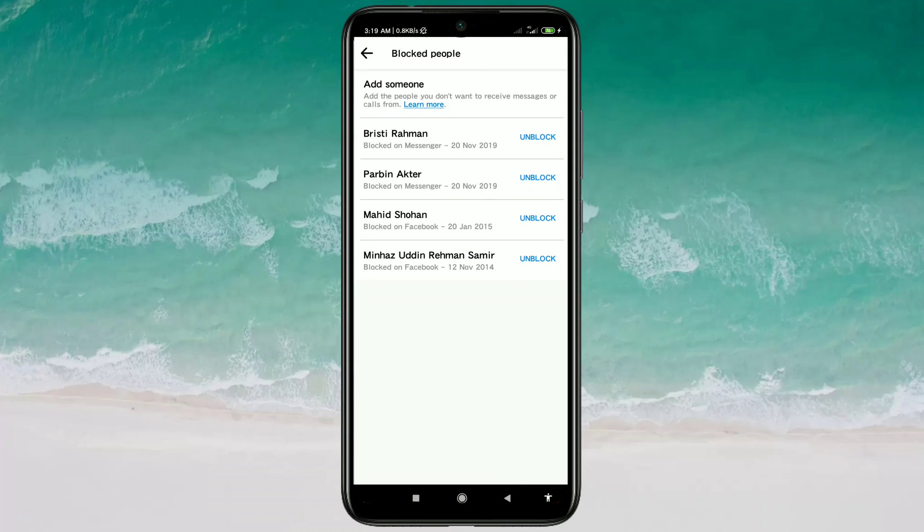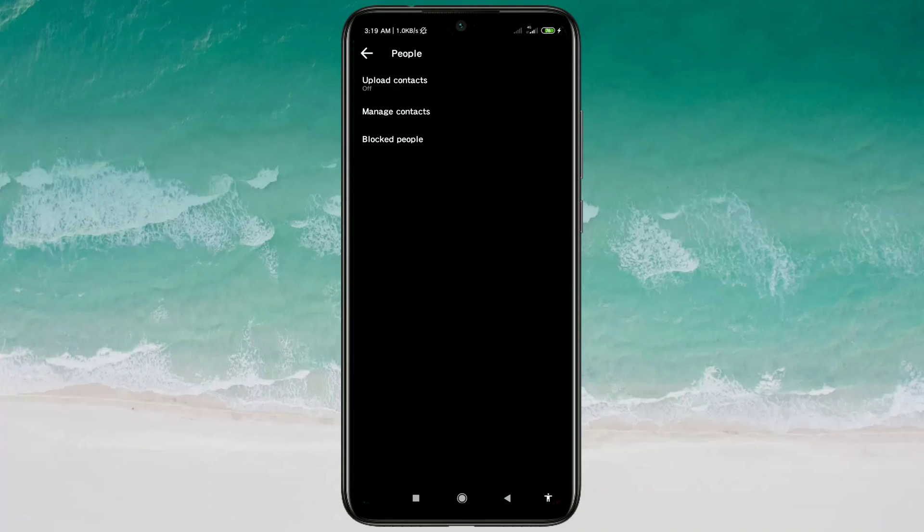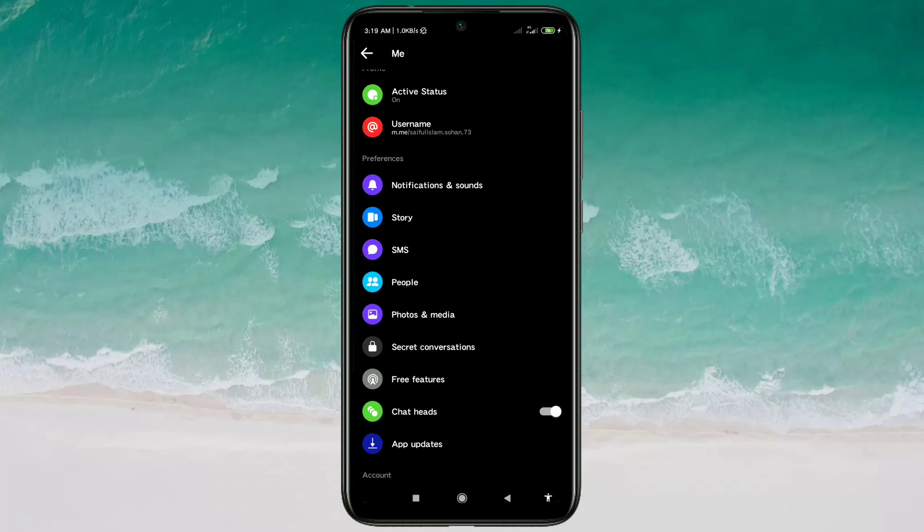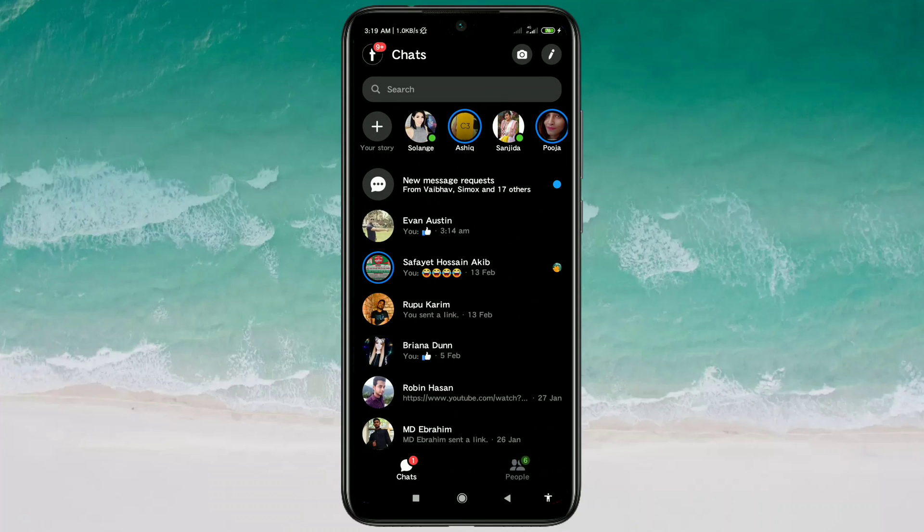There you can see I have already unblocked this person from Messenger app, but there's another tip for you. Suppose you block some people on Messenger and you already deleted their messages - how can you actually find them?